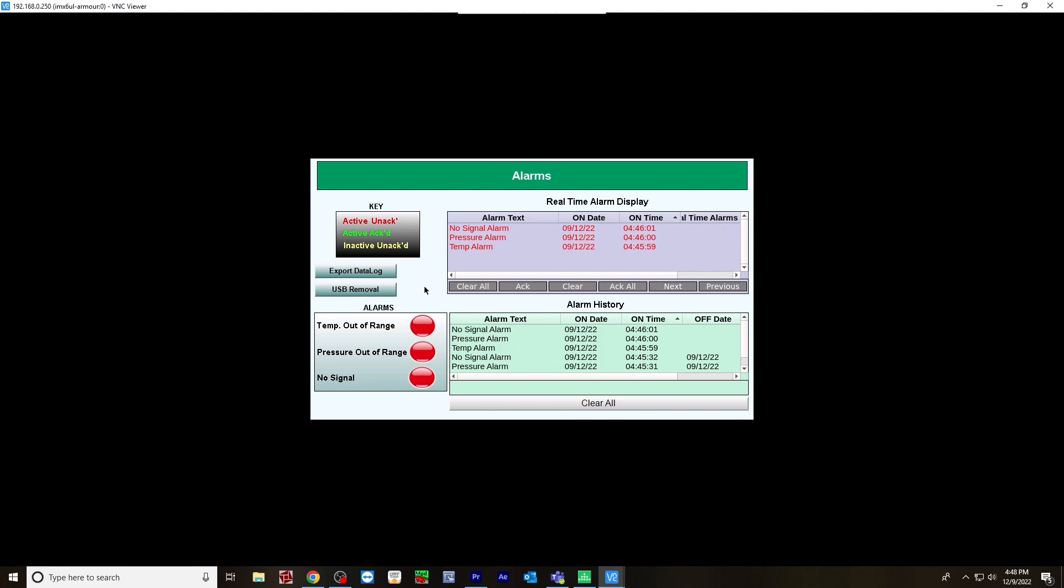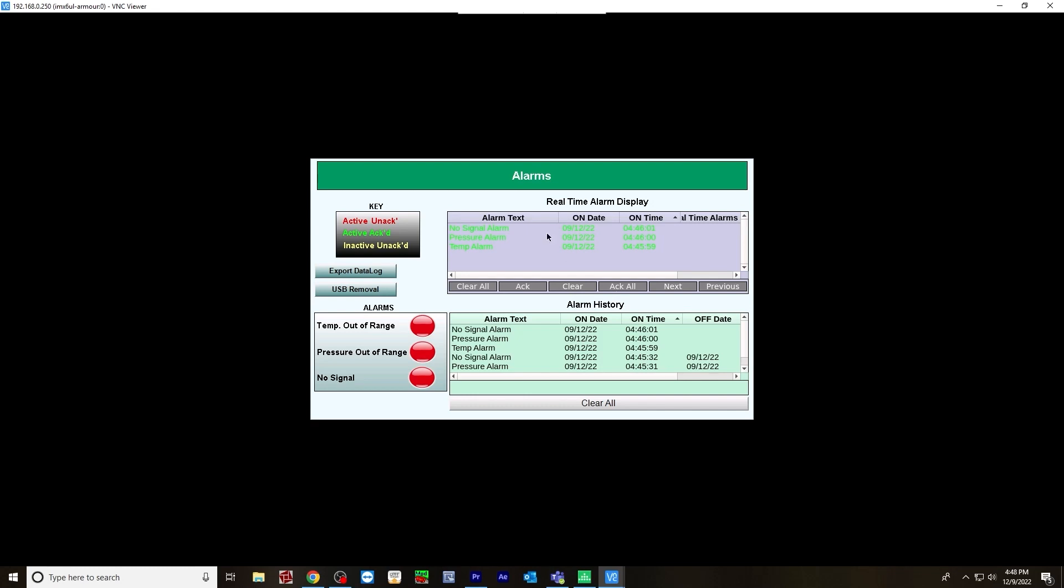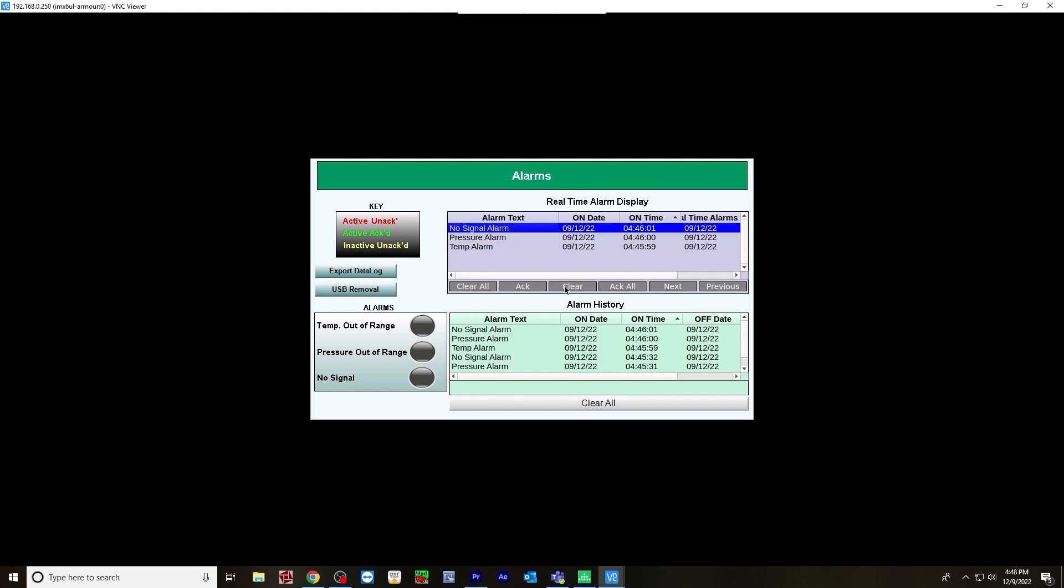Let's trigger them again. They're red again. Now let's acknowledge them. You can either individually acknowledge them - if you click one, hit acknowledge, it's green. Or you can just acknowledge all. Now they're all acknowledged. In order to clear the alarms, you'll need to turn off the alarms here, and then either select one individually and hit clear, or you can just hit clear all. And they're gone.